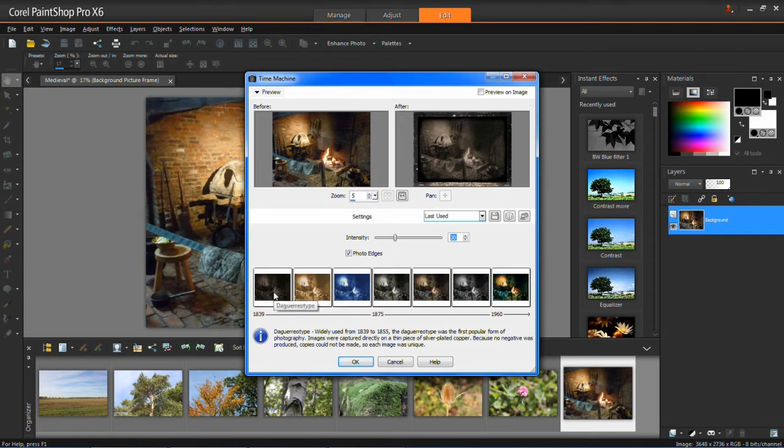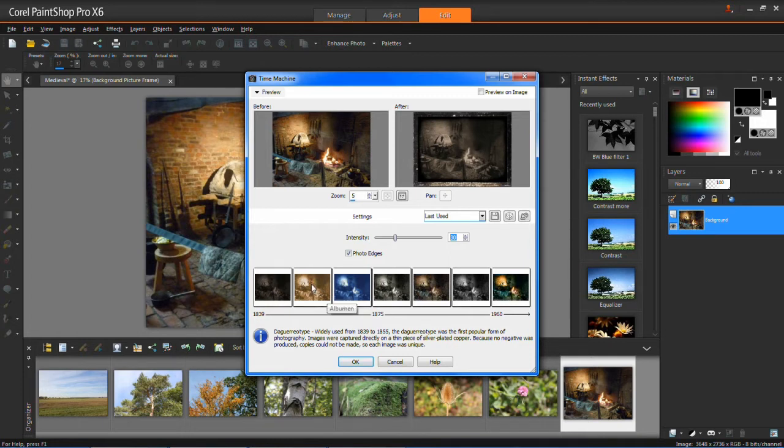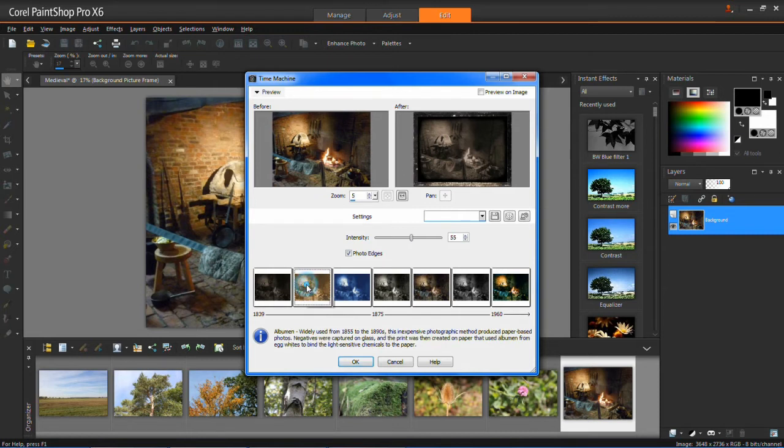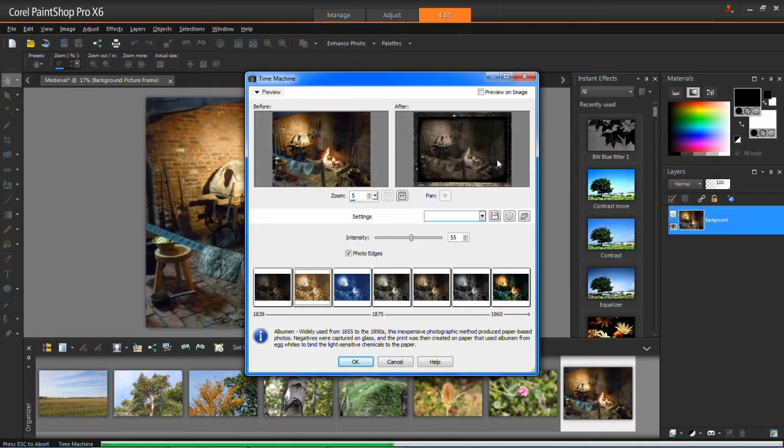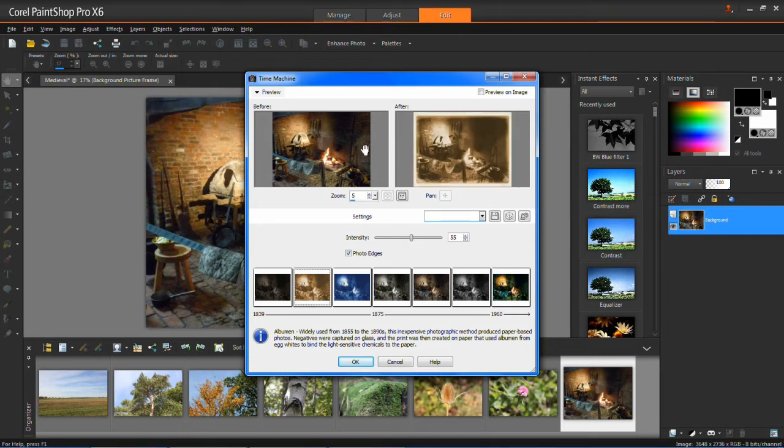The timeline ranges from the oldest to the newest. I'm going to apply one from around the 1850s by left-clicking on it. You'll see here what the new photo will look like.